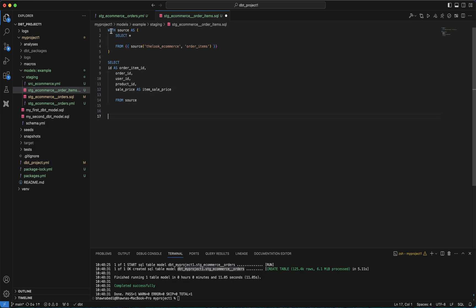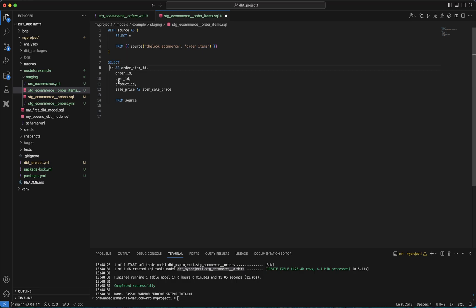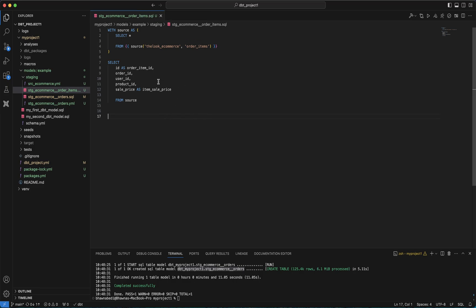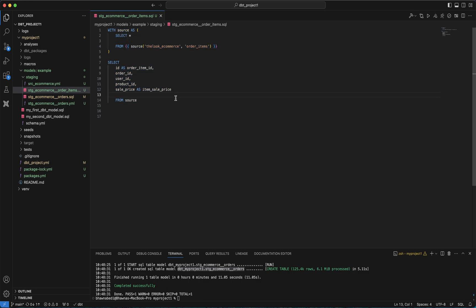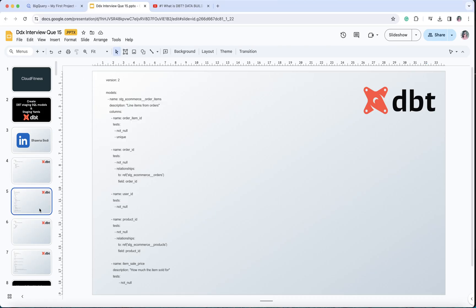You can see we are taking the data from the look_ecommerce open dataset in GCP BigQuery from this particular table. The columns we are picking up are: id as order_item_id, then order_id, user_id, product_id, and sale_price renamed to item_sale_price. This is the staging table — we take data from the open dataset and this SQL creates the model. For this I also need a YAML file, as discussed in my previous videos.